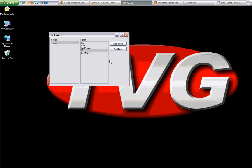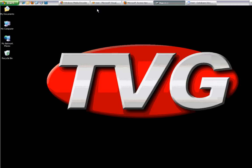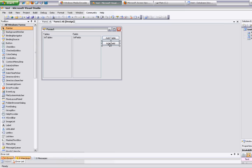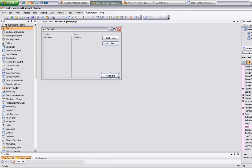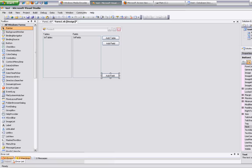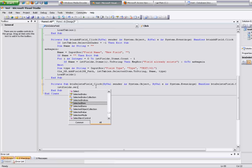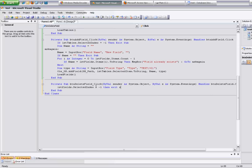And that's as simple as creating fields. Now we want to go ahead and delete fields. We'll create a button to delete fields. Go in here. First thing I want to do is make sure they have a field selected: if lst fields dot selected index equals negative one, then exit sub.